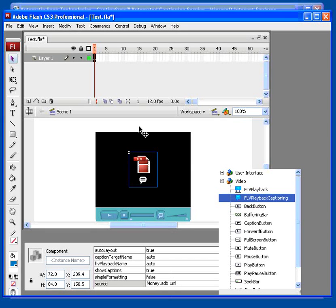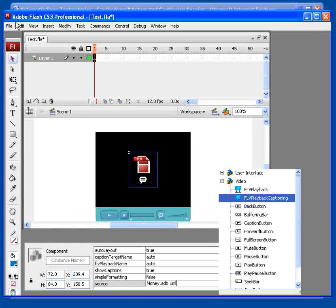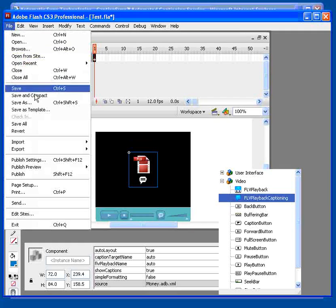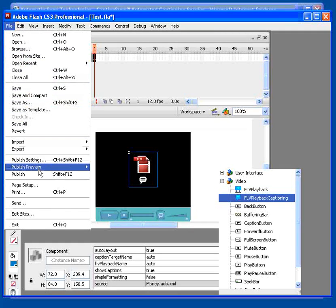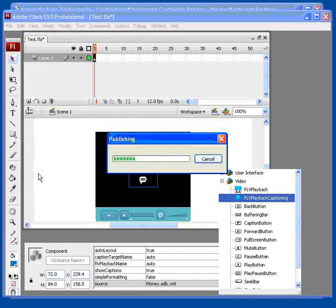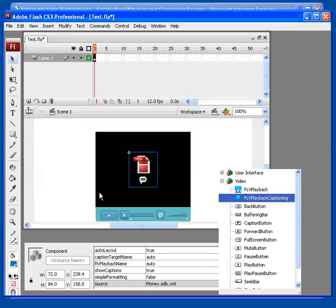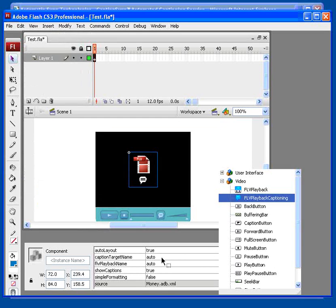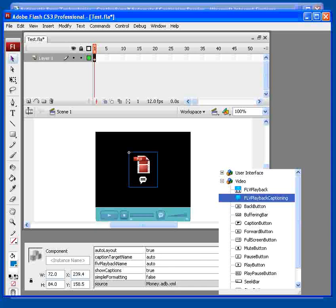And that's all there is to it. You can now publish your Flash movie. And we can launch the SWF file that results, and you will see the captions.